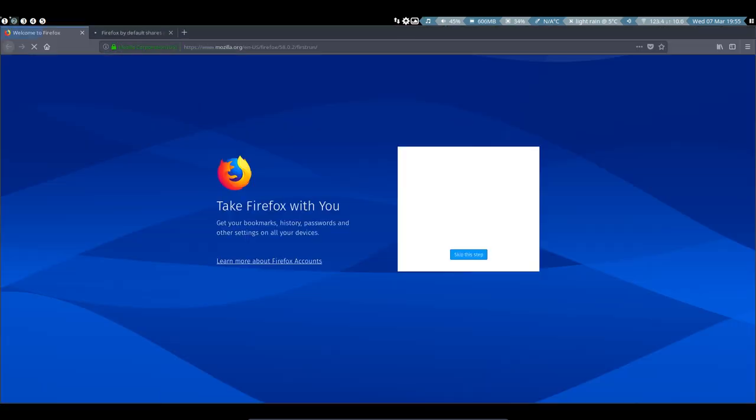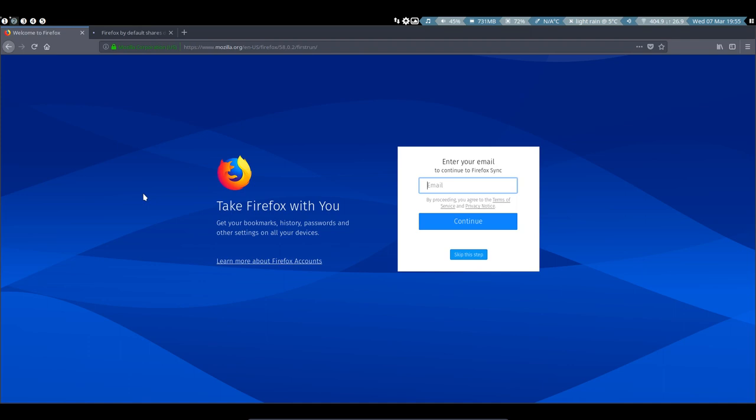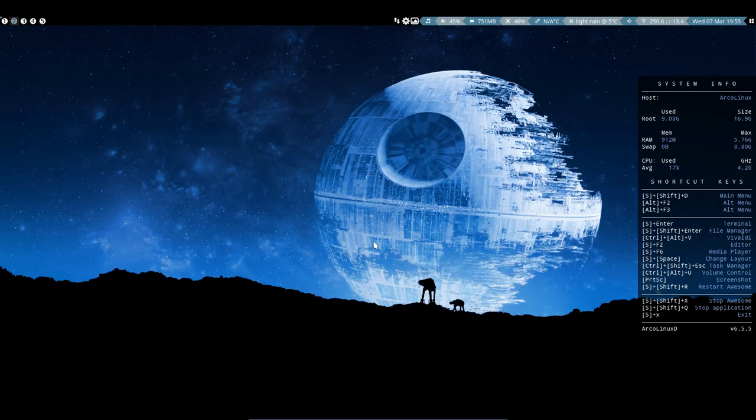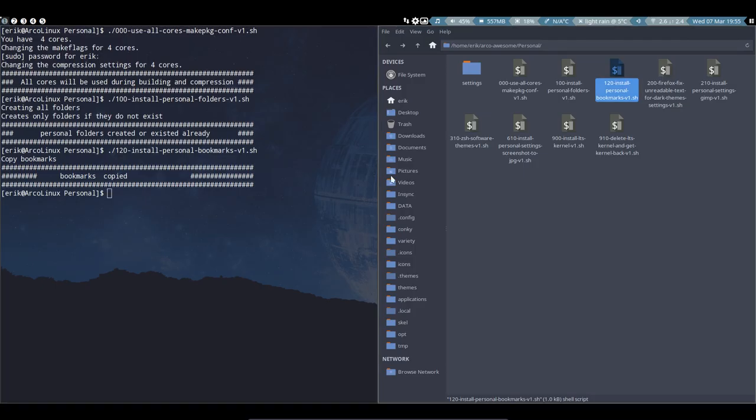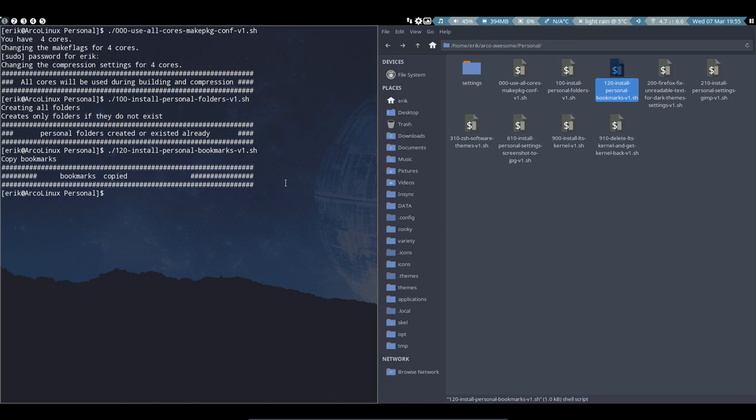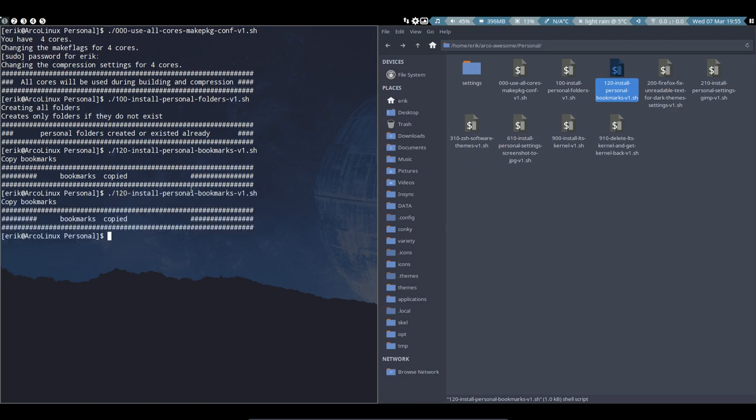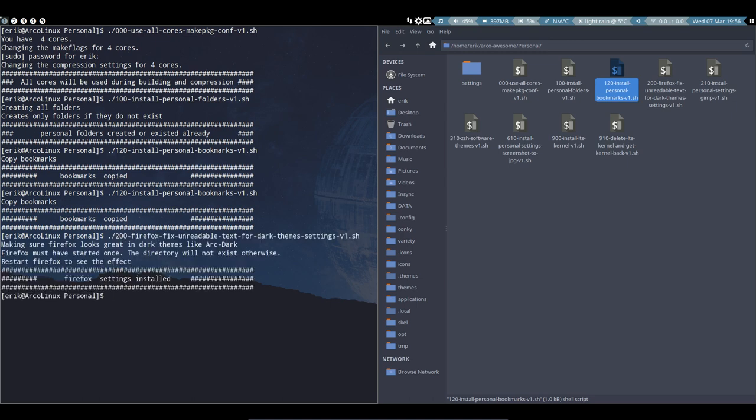Run Firefox just once, then kill it again. Killing is Super-Shift-Q. Close. And when you run it once, there is a little folder that's been created in your .config, and now the script will run and say okay. Script 200 is going to copy-paste over the settings that we need for Firefox.